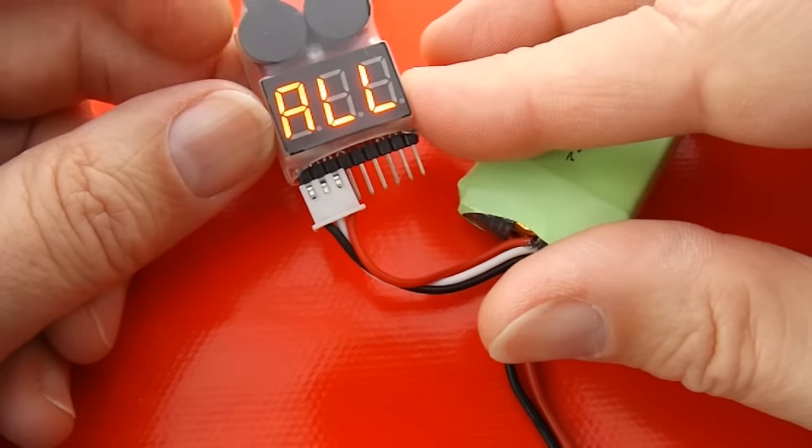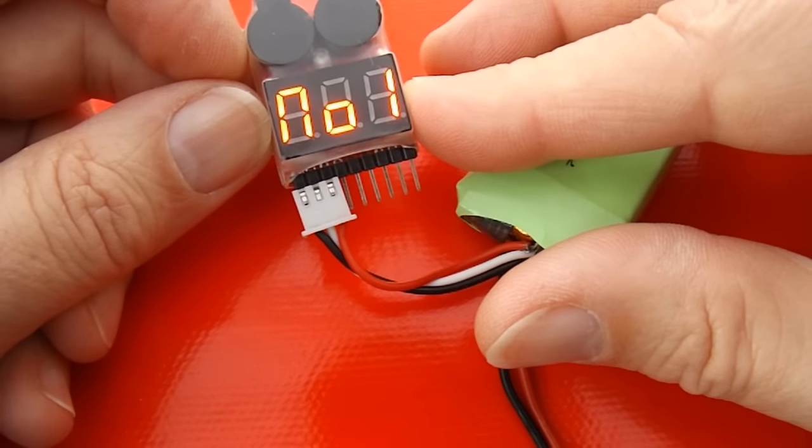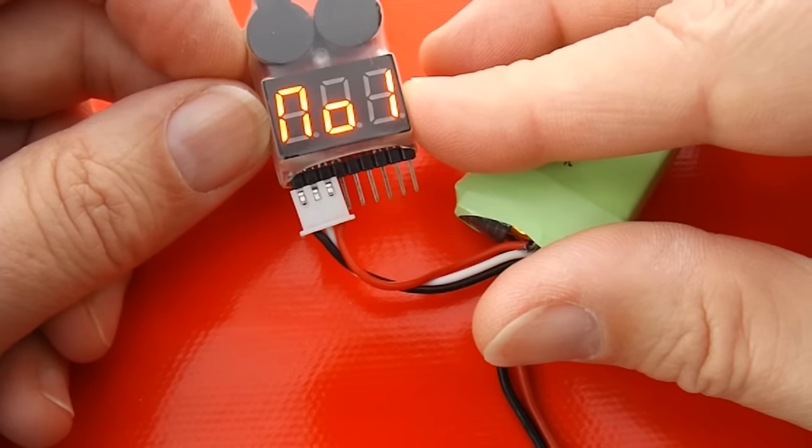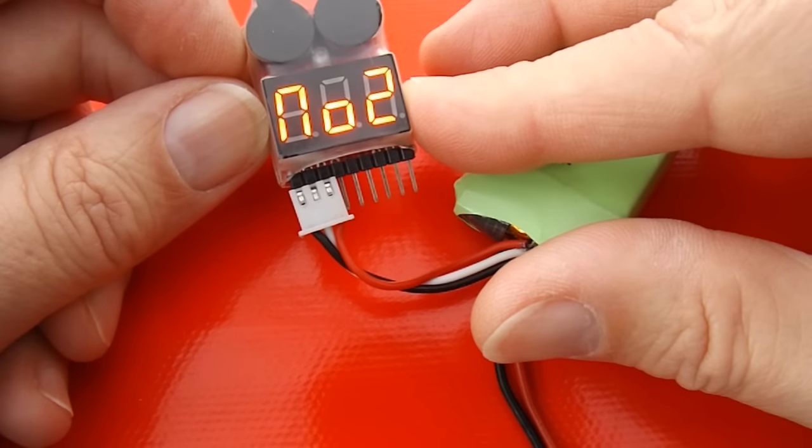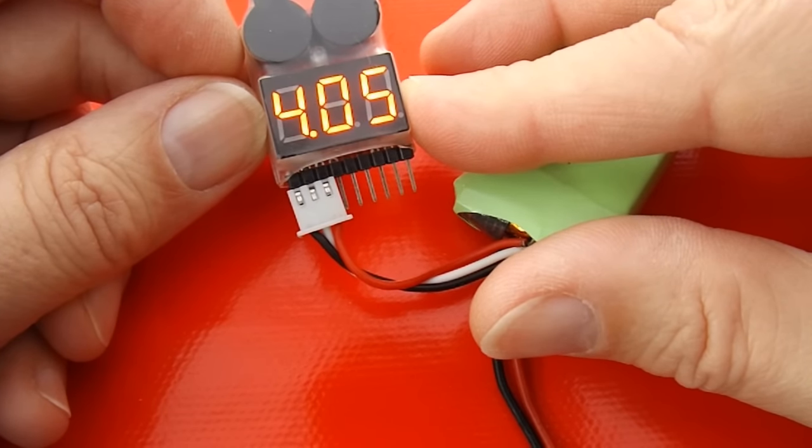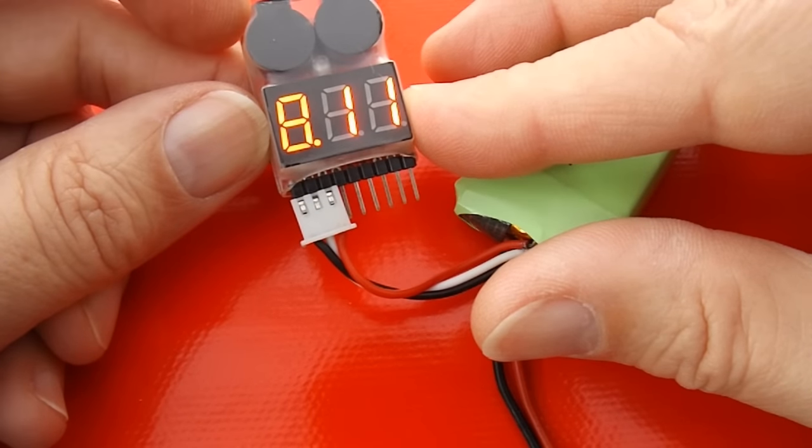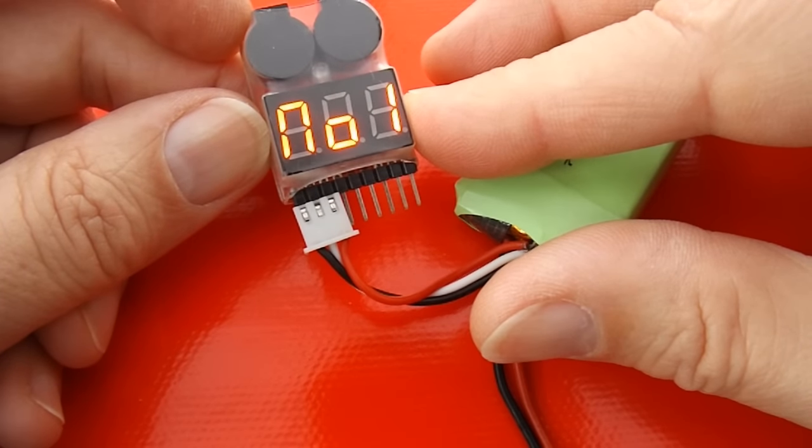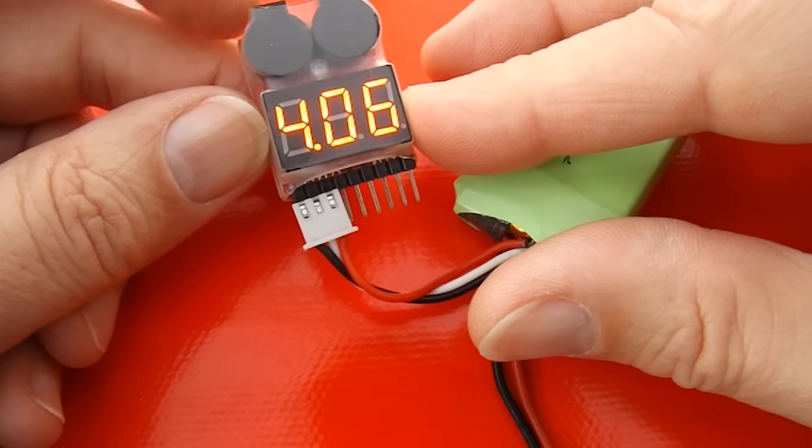Two cell. 8.11 volts. 4.06 in the first one. 4.05 in the other. So, that looks okay.